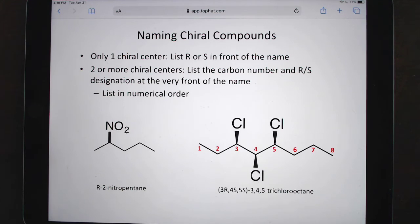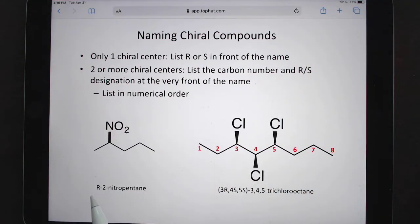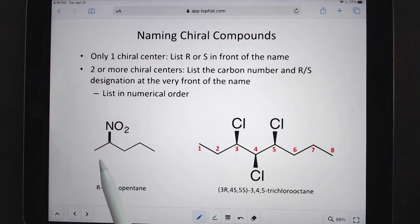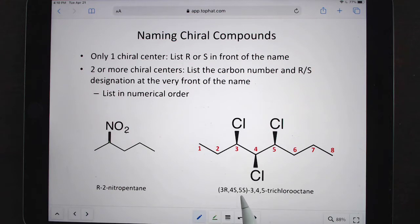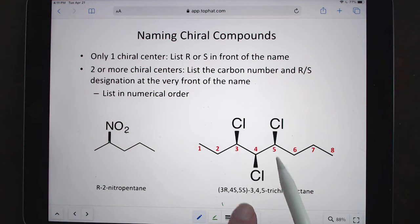For naming chiral centers in chiral compounds: if there's only one chiral center, you can list the R or S at the very front of the name. The R's and S's are always first — just like the main chain is always at the back, the R and S are always first. If there are multiple chiral centers, you have to tell which is which, putting them in numerical order. So what this is saying is: at carbon three we're R, at carbon four we're S, at carbon five we're S, and then the rest of the name is normal.